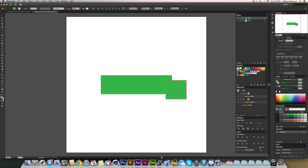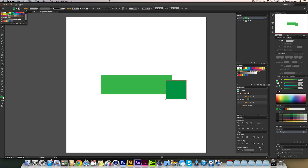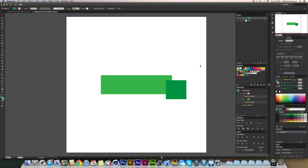Go to the fill attribute and choose a color from the swatch. You can choose any color, but make sure it's a darker variation of the same color — not really dark, just slightly darker.